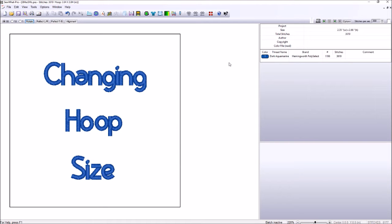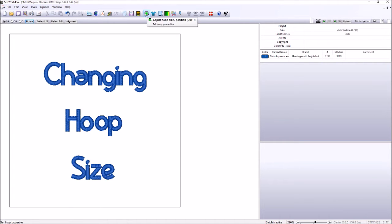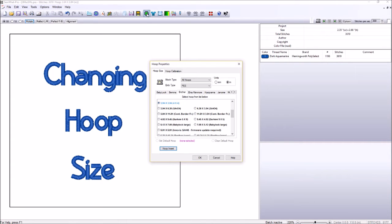Another way is right here on this handy little icon toolbar. Notice here, this is Adjust Your Hoop Size and Position. So you can click here.